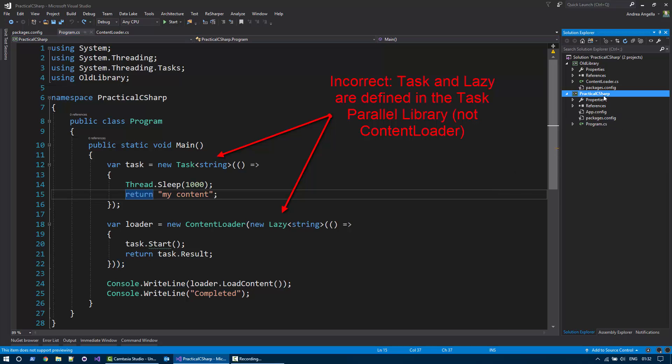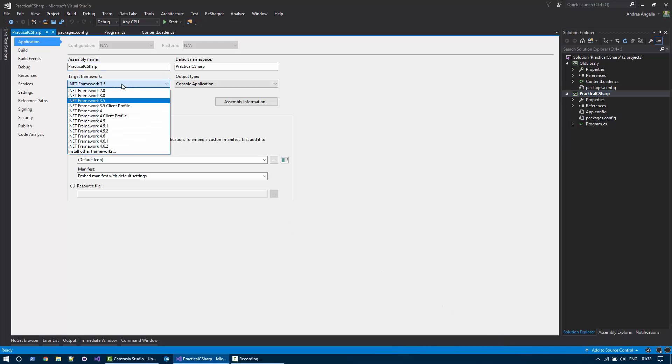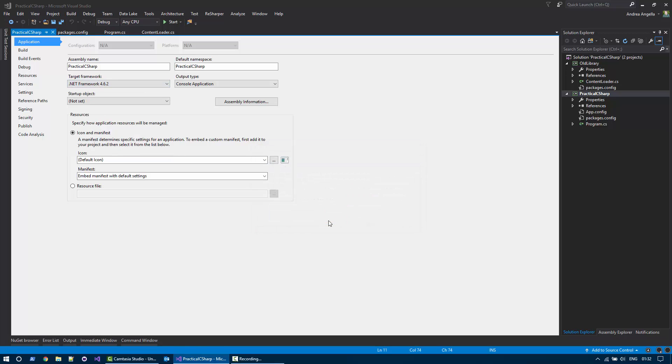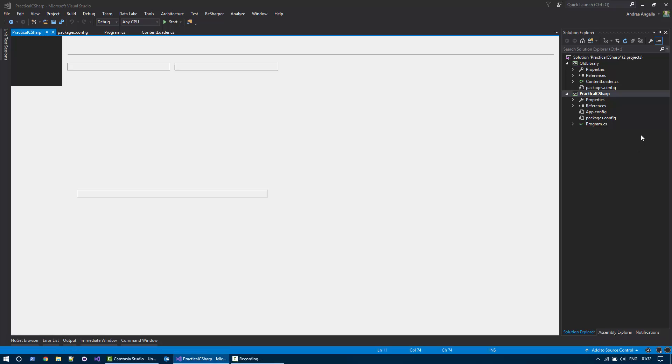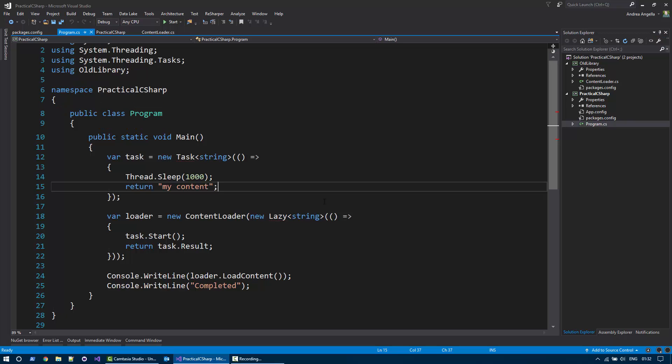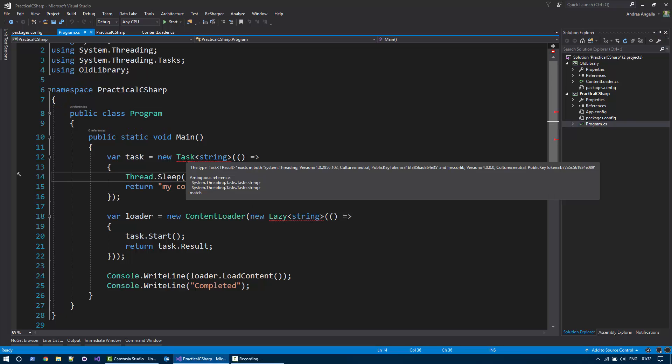Okay, let's try to do the upgrade and see what happens. I go to the project and update to 462. All right, then I get back to the program and I notice that there are two compilation errors.